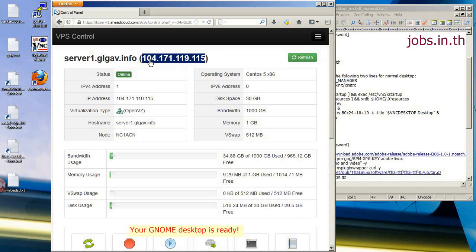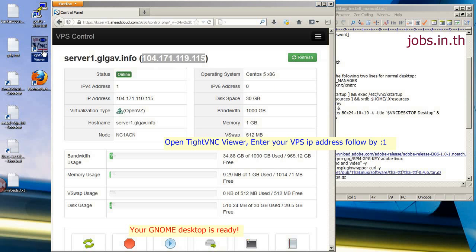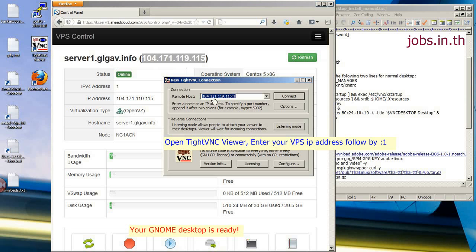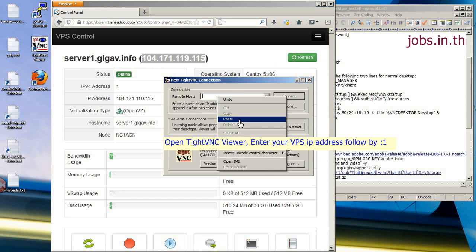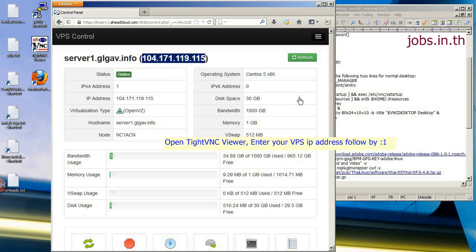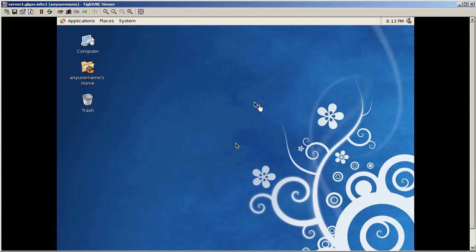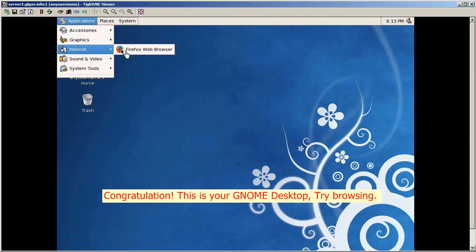The GNOME desktop is now ready. Open the TigerVNC Viewer, enter your VPS IP address followed by ':1', then enter the password you set. Congratulations — the desktop is running. Try browsing by clicking a link.